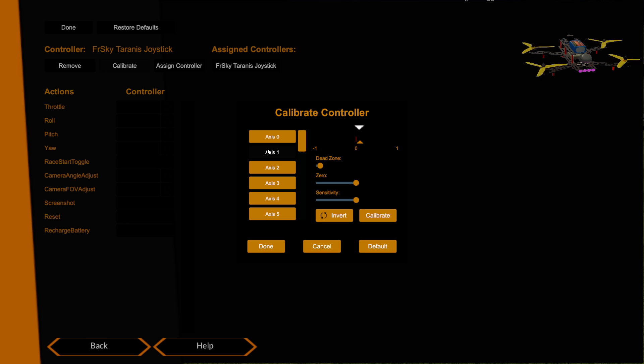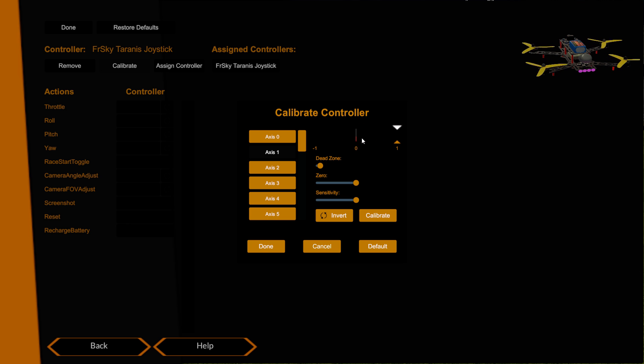Axis one is actually my roll axis. Now my Taranis has actually got a dodgy gimbal on roll which is why it's not centering. I'm actually in the process of ordering new gimbals for it, the new M9 Hall sensor gimbals, because it is unfortunately the second gimbal I've had to put on this particular Taranis. Normally it would center there. In fact for this video I'll make an adjustment so this is what you'll normally see if your gimbals are correct and not all over the shop like mine are.